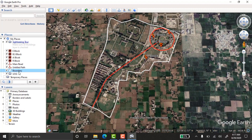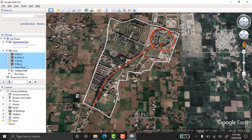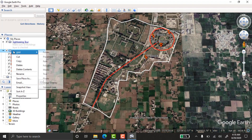Now I'll move all my points, paths, and polygons into the UOG folder. You can drag them one by one, but if you have a long list, click the first item, hold Shift, and click the last one to select all of them at once. Then drag everything into the UOG folder — all items are now organized under University of Gujarat.